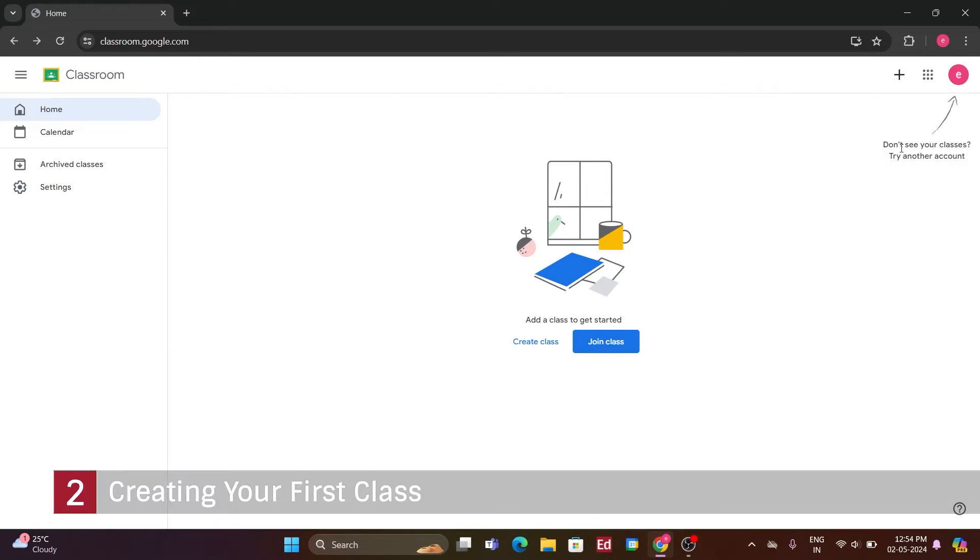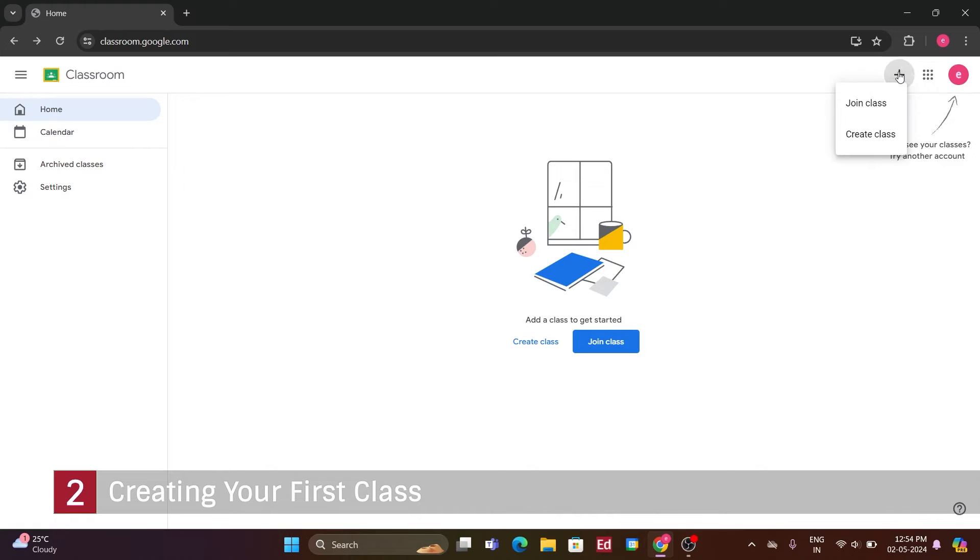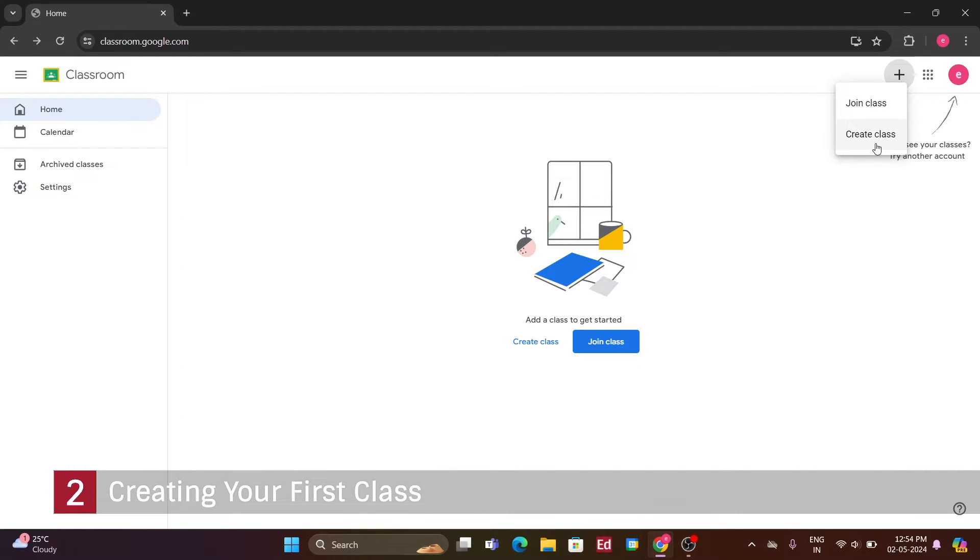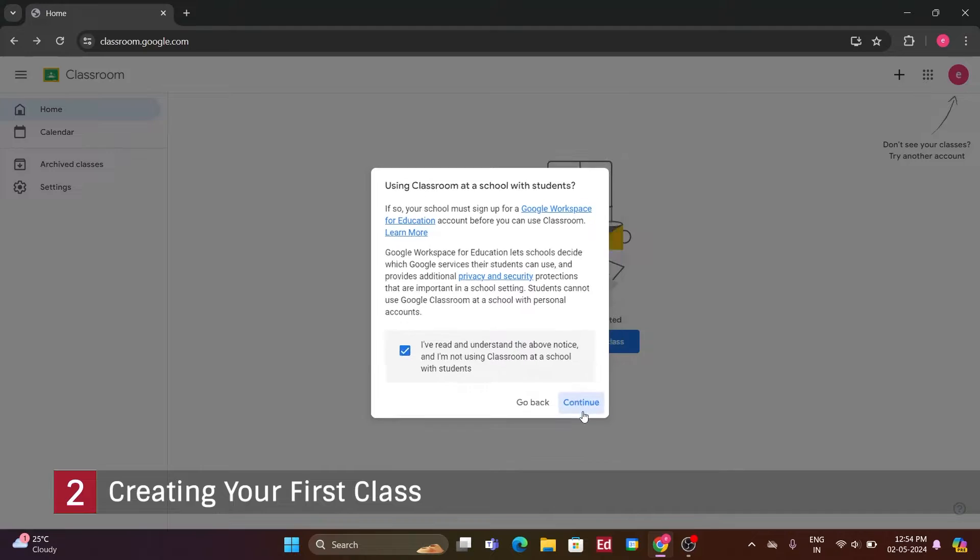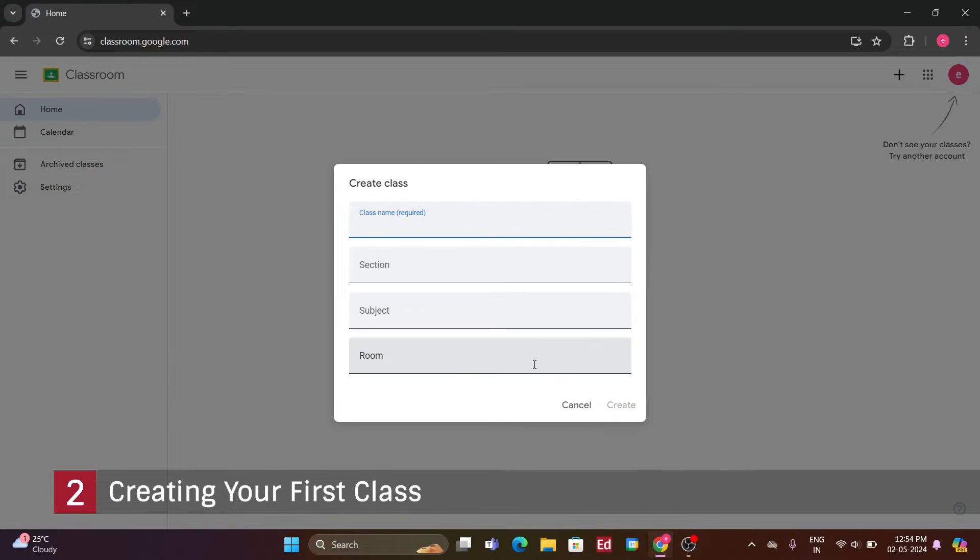Number 2. Creating your first class. Now, as you can see, the view is rather empty because I haven't created or joined any classes yet. Up here in the top right-hand corner, there's a helpful hint saying, create or join your first class. Since I'm a teacher, I'll choose, create class. Now, let's create our first class. Moving forward, it asks for some details about the class.